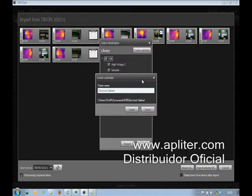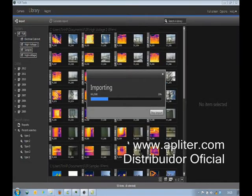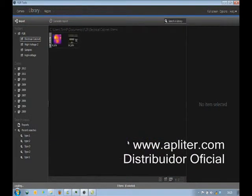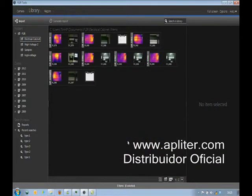Once imported in FLIR Tools, not only the thermal images, but also corresponding visual images and text and voice comments are clearly visible. All items are visually grouped together.